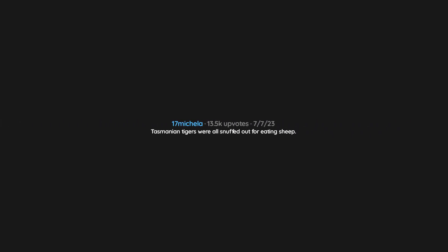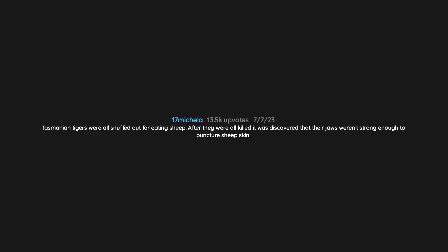Tasmanian tigers were all snuffed out for eating sheep. After they were all killed, it was discovered that their jaws weren't strong enough to puncture sheepskin.